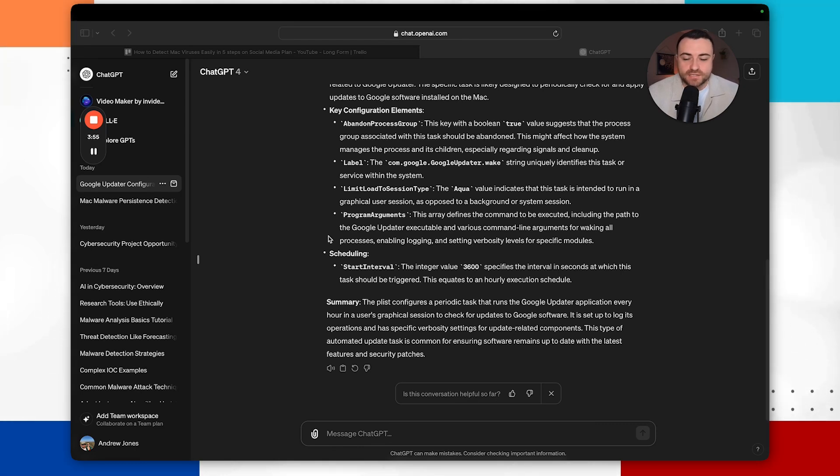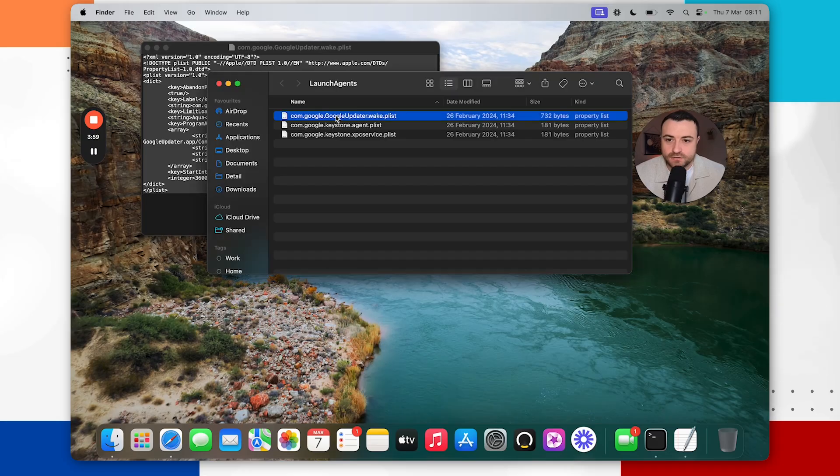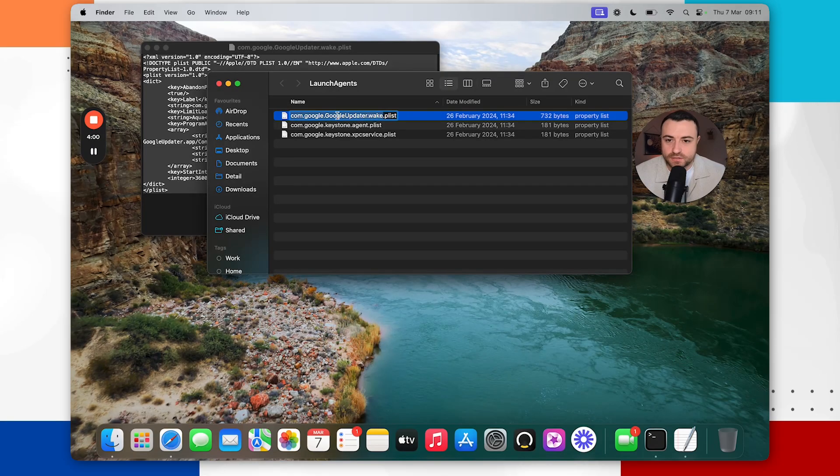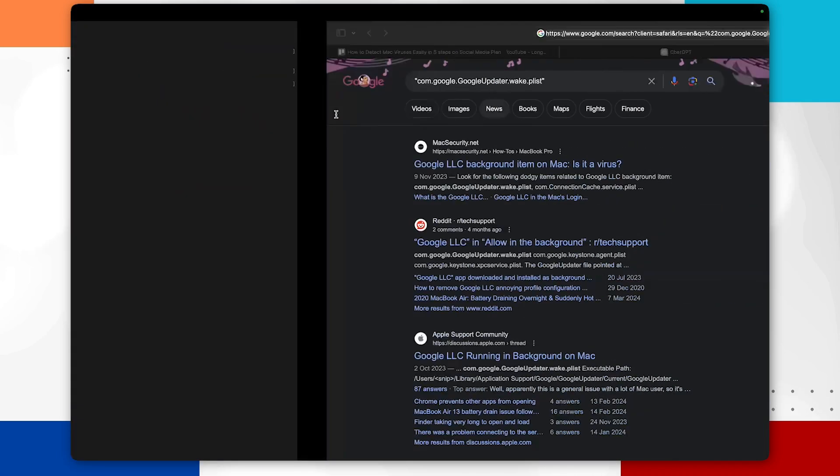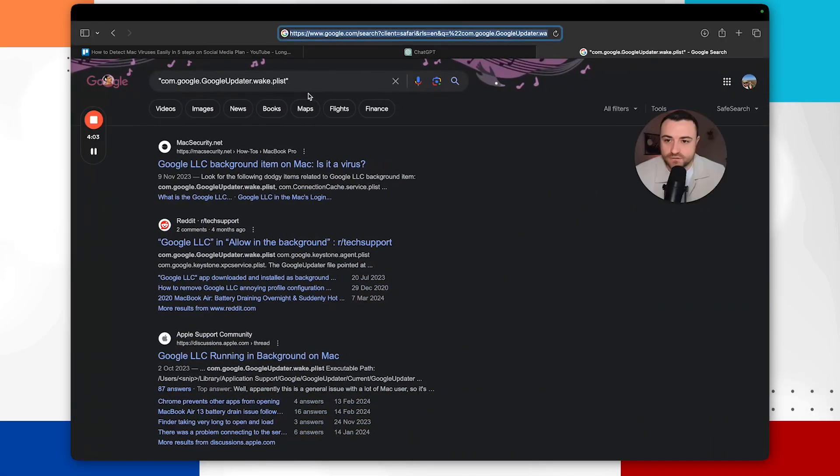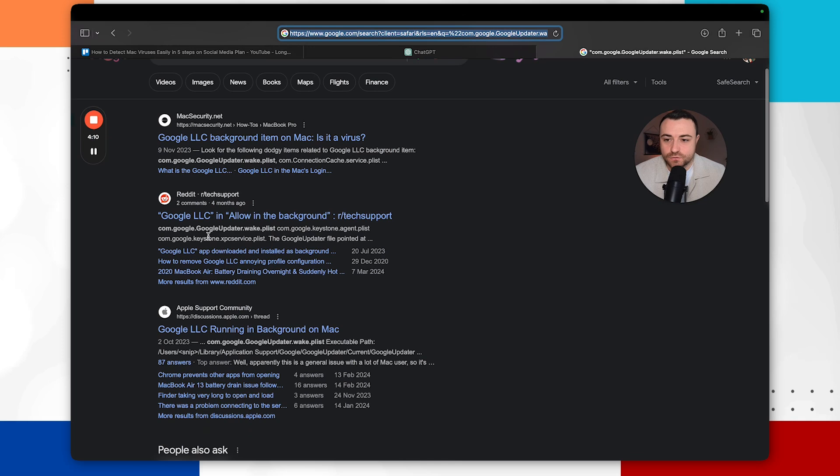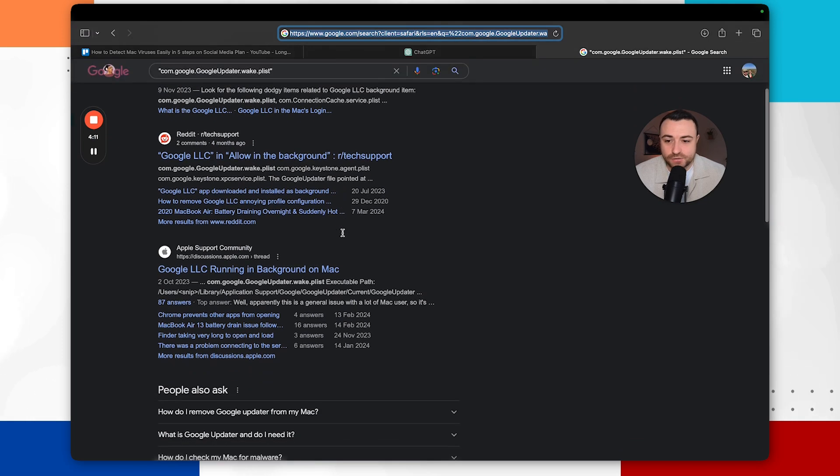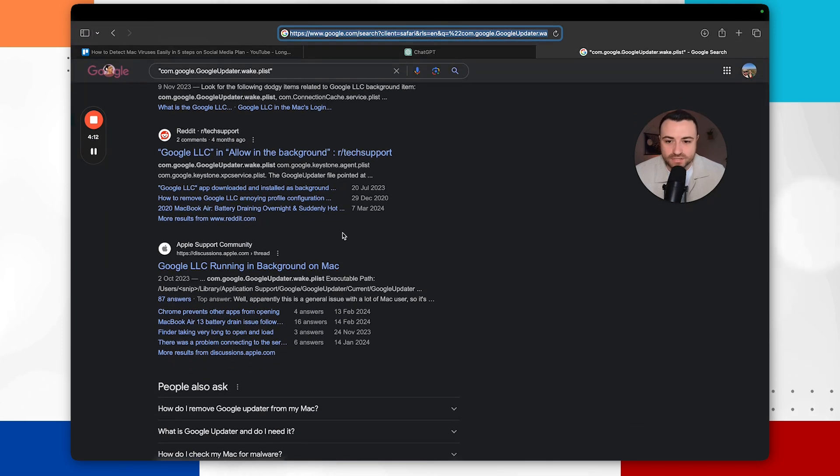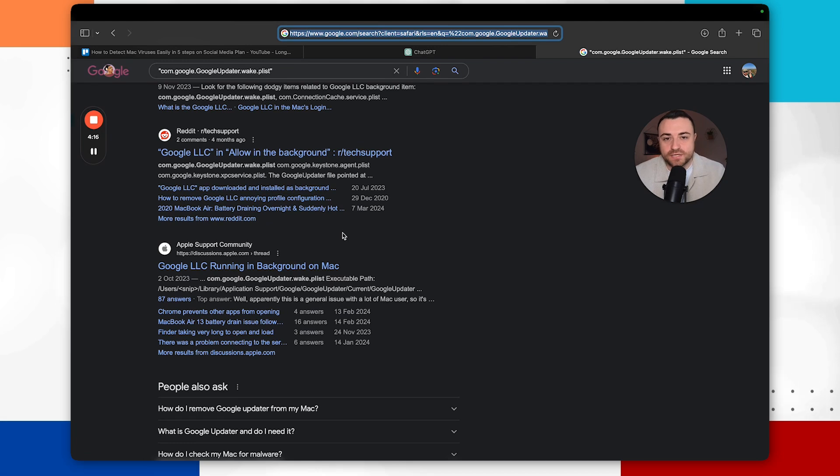So based on this overview it doesn't sound like this plist file is actually malicious. And another thing you can do is to get some more analysis on it, you can just do a Google search on this file. As we can see here there's quite a few different articles which are talking about this actual file which is likely increasing the chance that it's not malicious. But of course there could be a chance that this legitimate file has been edited and malicious strings have been added to it.